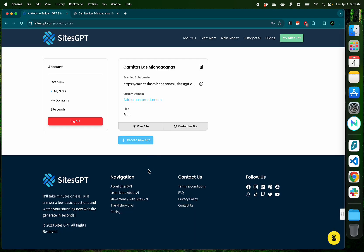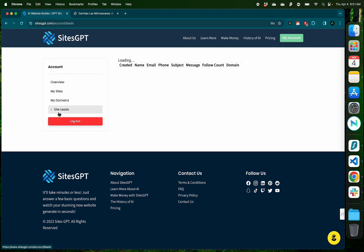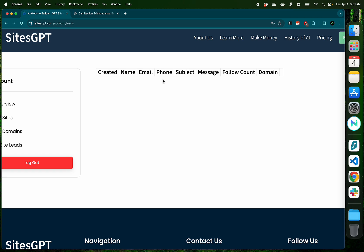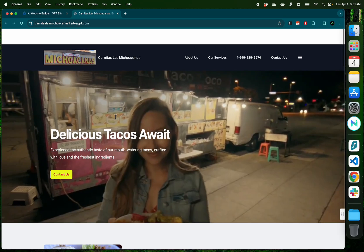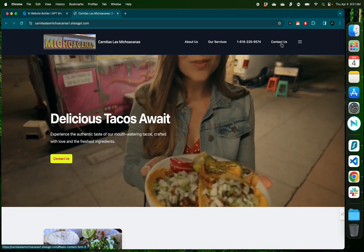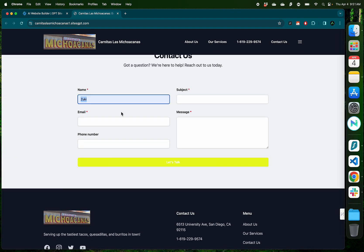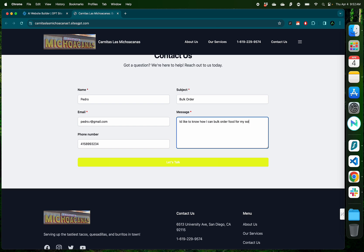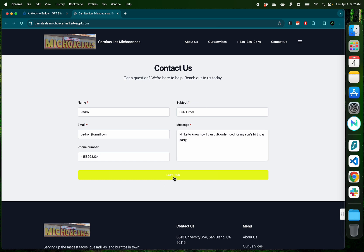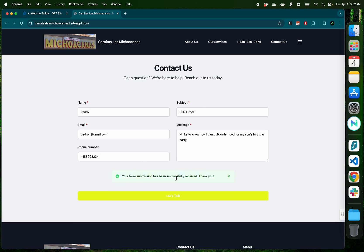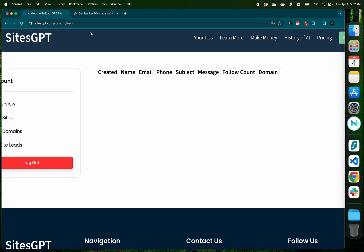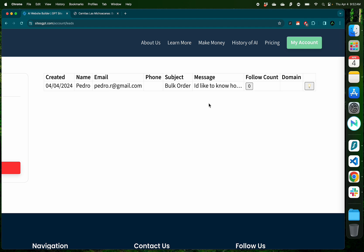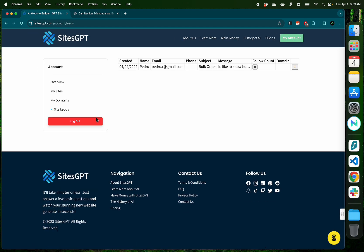There's one other thing I wanted to show you before I end this video. There's this section called site leads where all the leads that your website collects from their contact us page is shown. For example, if someone clicks this contact us on the top, I'm going to provide Pedro, and the subject is bulk order, phone number, and say I'd like to know how I can bulk order food for my son's birthday party. So if Pedro wants to contact the restaurant for a bulk order for a birthday party and click Let's Talk here, it says the form submission has been successfully received. And if you now refresh your leads page, you're going to see all the information that was just submitted from that form just shows up here. And this is how easy it is to collect leads from your website.